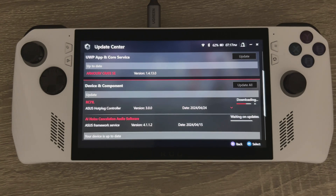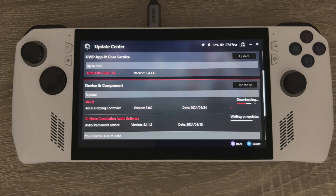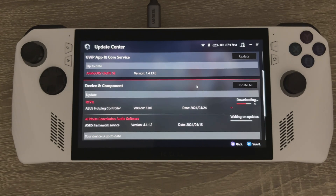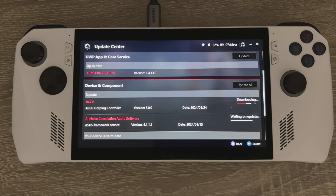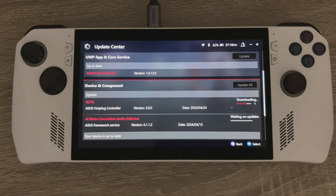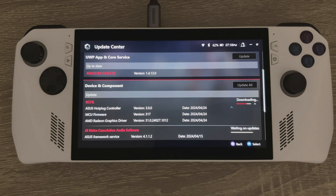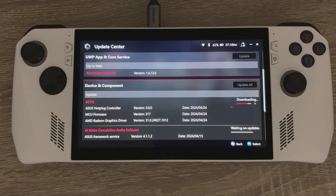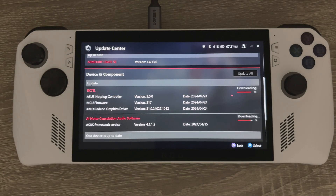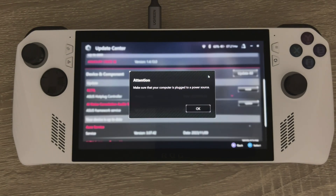Going through the installation process, you can see it's downloading the device and component update, including the hot plug controller, MCU firmware, and also the AMD Radeon graphics driver — and that's the one that includes AMD Fluid Motion Frames.